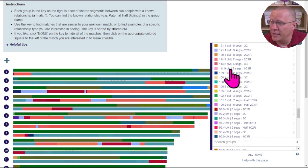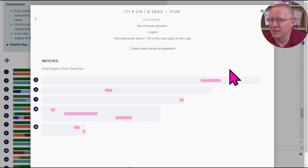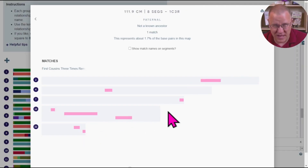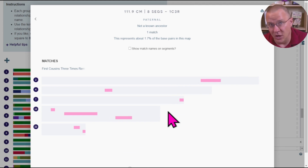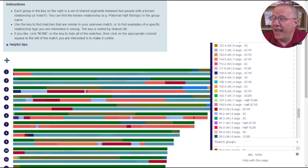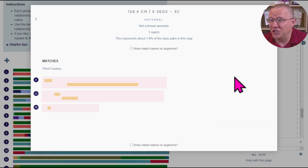What's nice about this tool is we can take a look at, say, a first cousin three times removed and see the pattern of how these segments are broken out — how many big long segments, how many small segments there are. We can also look at other relationships. This is a third cousin that shares almost the same amount of DNA.